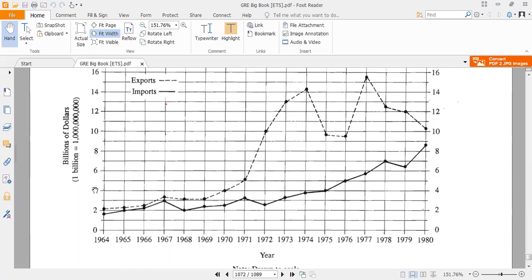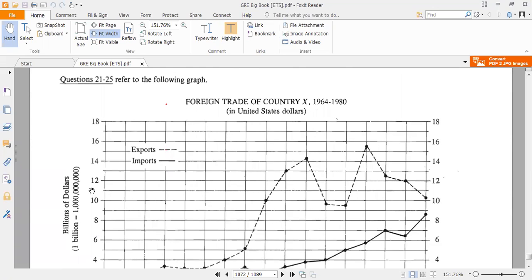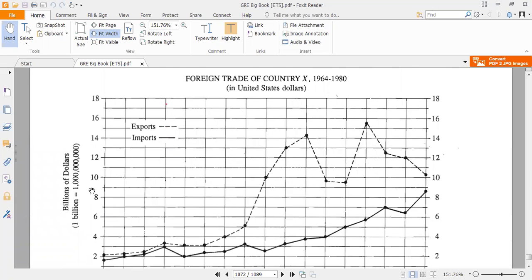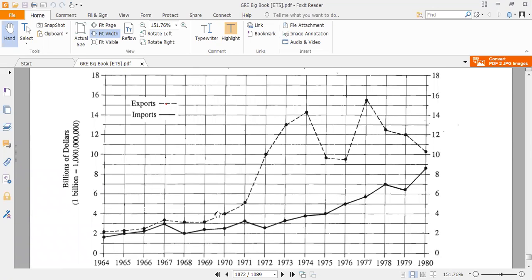On the y-axis we have foreign trade in billions of dollars, and on the x-axis we have the years. The dotted line is the export graph and the solid line is the import graph. We can observe that the trend of exports is relatively oscillating.